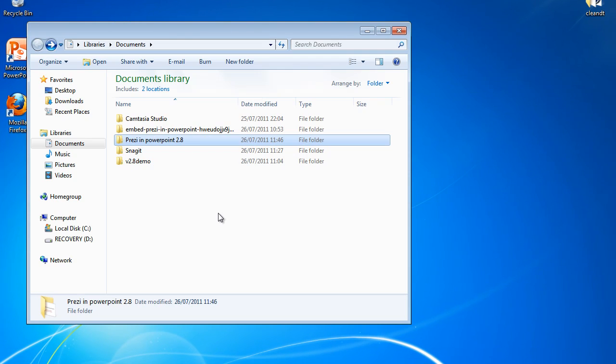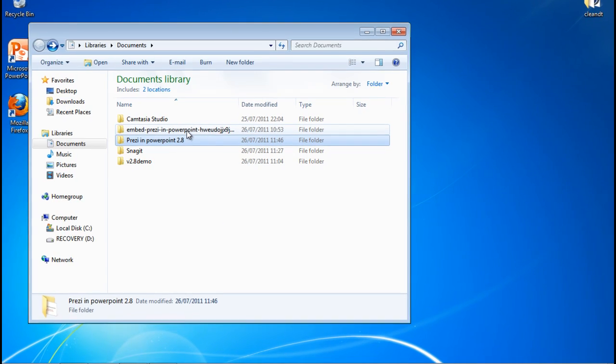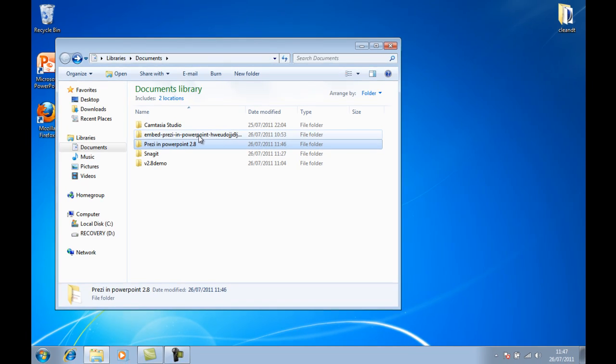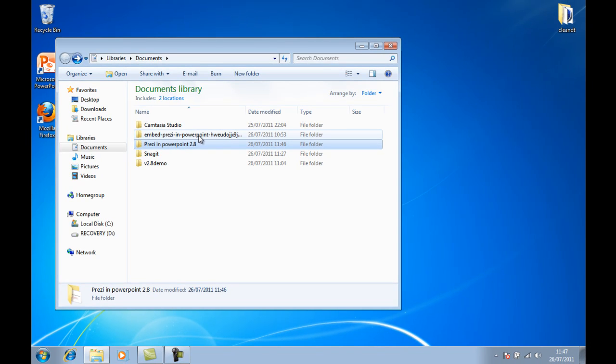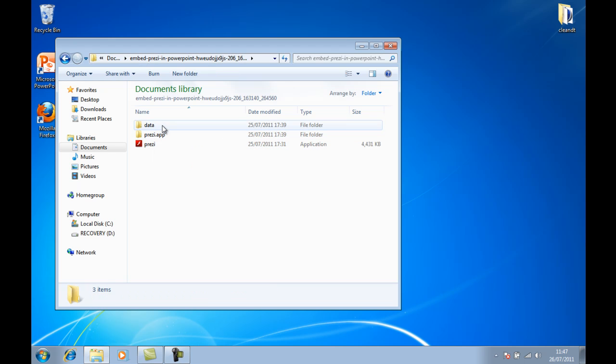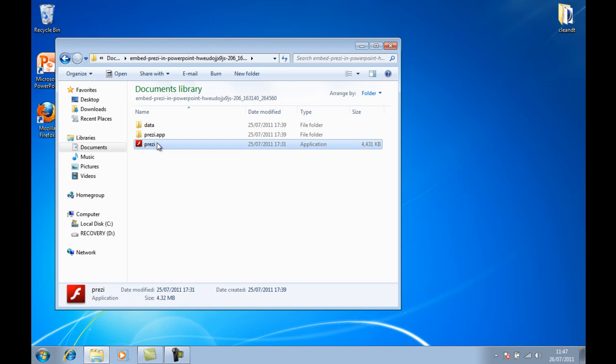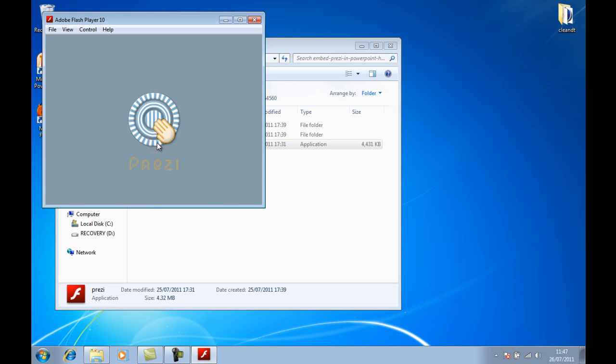So very simply, download the Prezi you want to embed and expand or unzip the downloaded file. If you go inside it, you'll see there are three things: two folders, one named Data, the other named Prezi.app, and obviously the Prezi player itself, the Prezi executable.